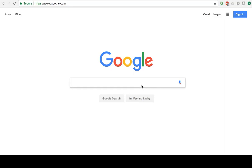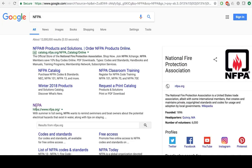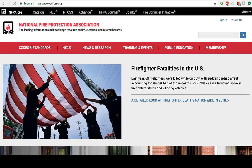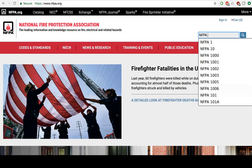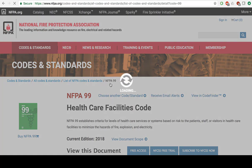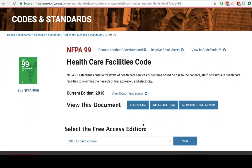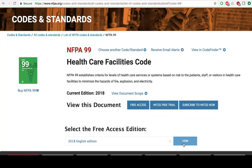The first step is to go to the NFPA website. As biomedical equipment technicians and healthcare technology professionals, the codes and standards we are interested in are the NFPA 99 healthcare facility codes. Here we can access these codes. Click on the free access, select the most recent edition, and hit view.